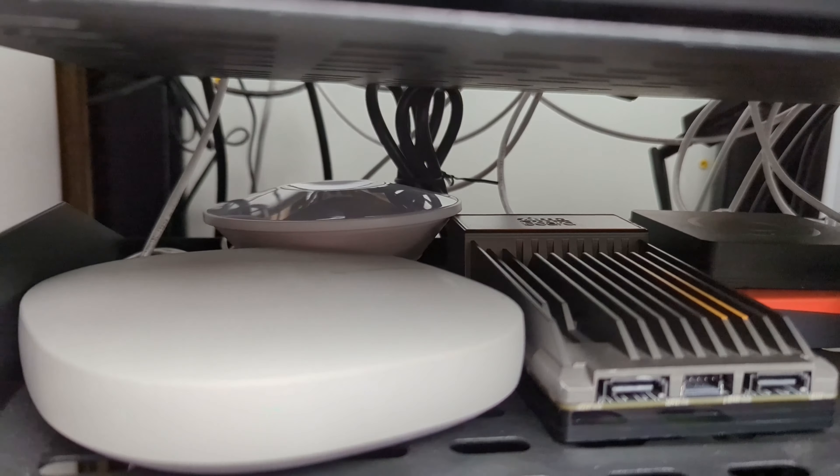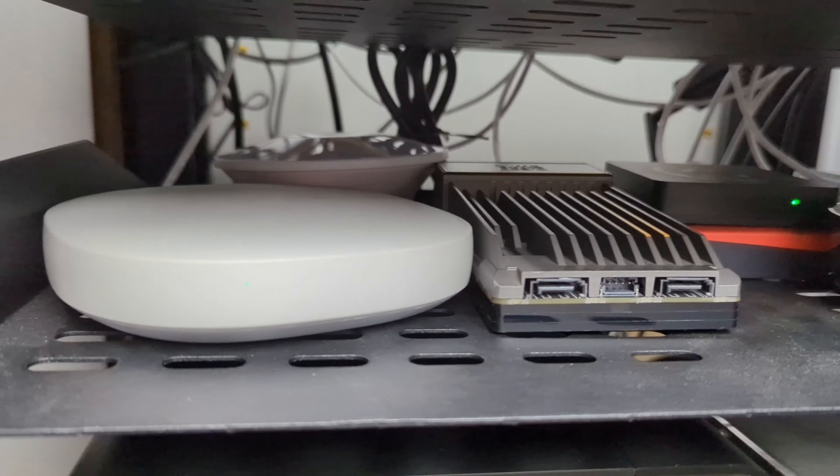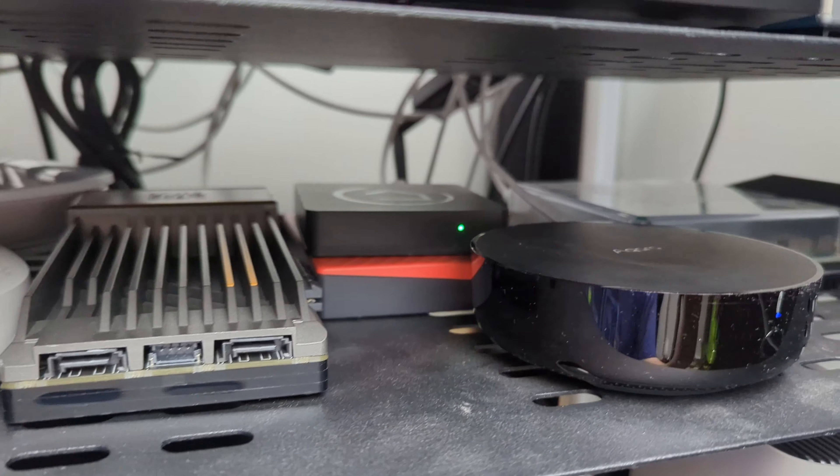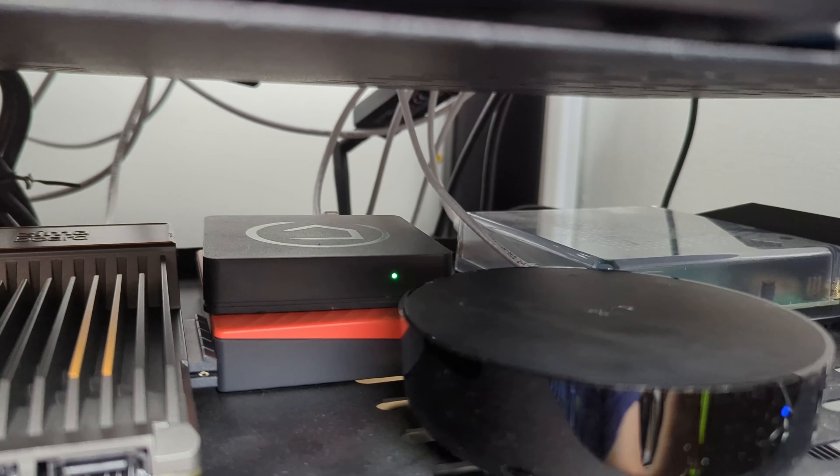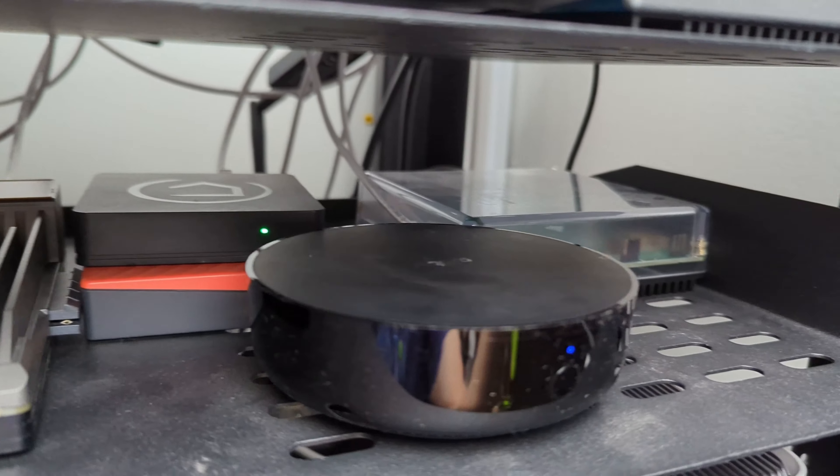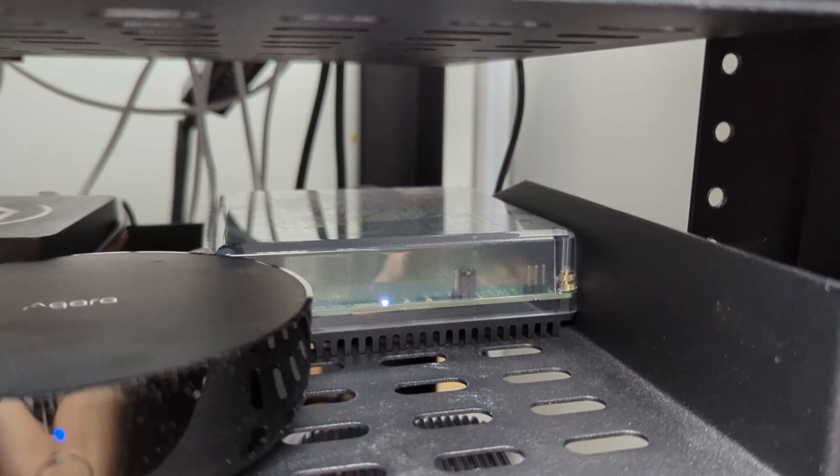On the next shelf I have my EcoWitt hub there in the back, I have the SmartThings hub v3, my Zima board, my Hubitat hub, my Aqara hub, and I've added my Home Assistant green on this rack.